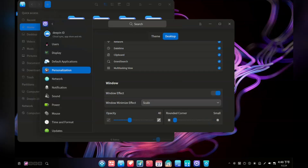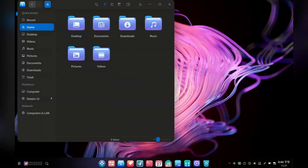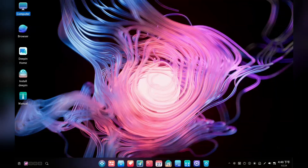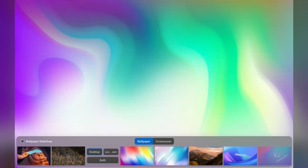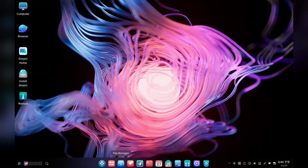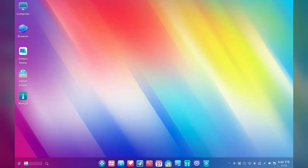I don't think I've ever seen a desktop environment that lets you choose the curvature of the window edges before. There's a very nice set of wallpapers that come with Deepin, and again, a very different UI approach to switching it.